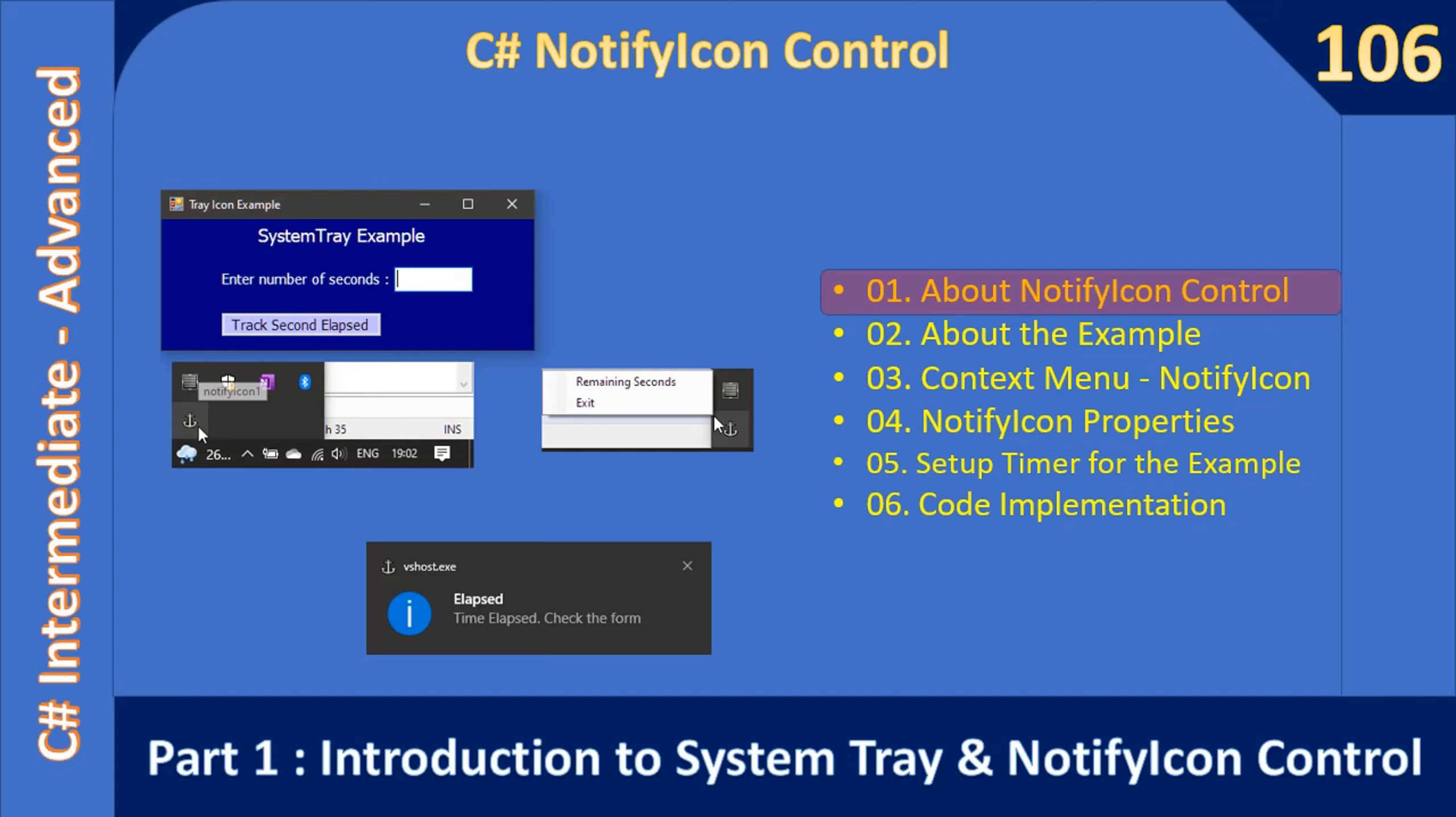Hello friends, welcome to C-sharp intermediate to advanced tutorial. Now we are starting a new sub-series on C# NotifyIcon control. So here we will see about the notification icon control, then we will talk about the example.